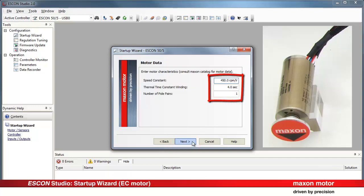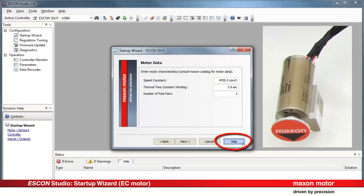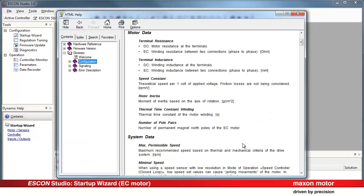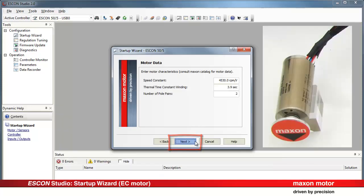Enter the motor characteristics. Consult the Maxon catalog for the motor data. Press Help or F1 for detailed parameter description. Press Next.